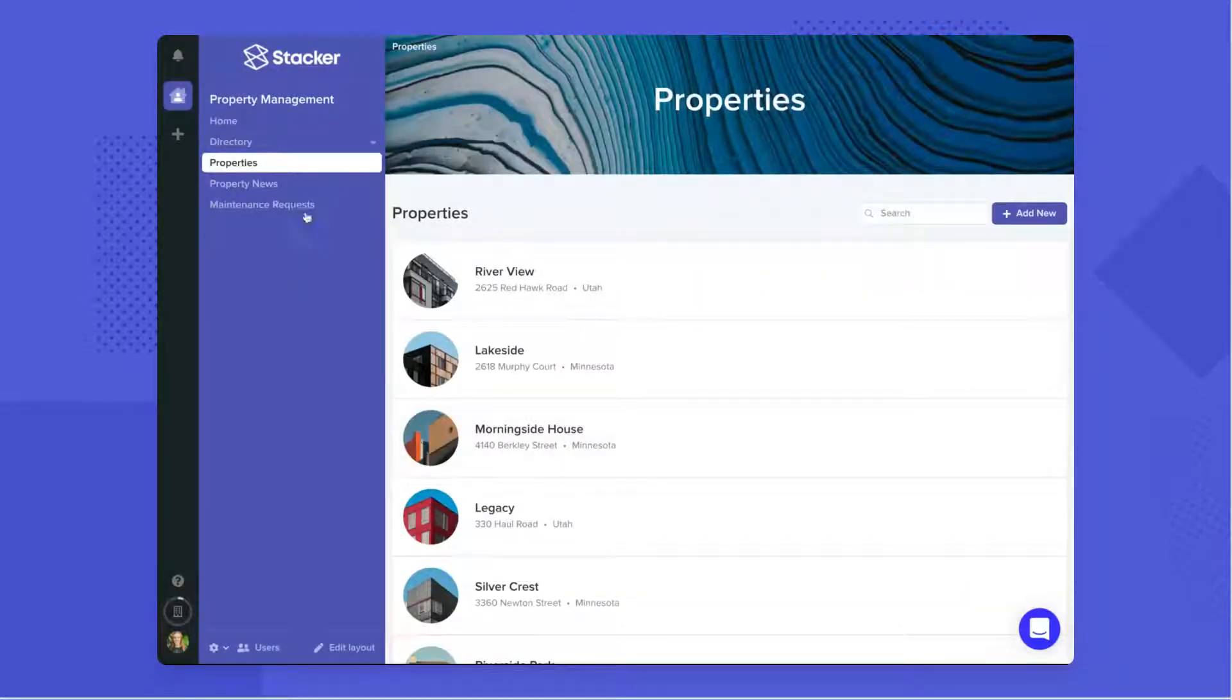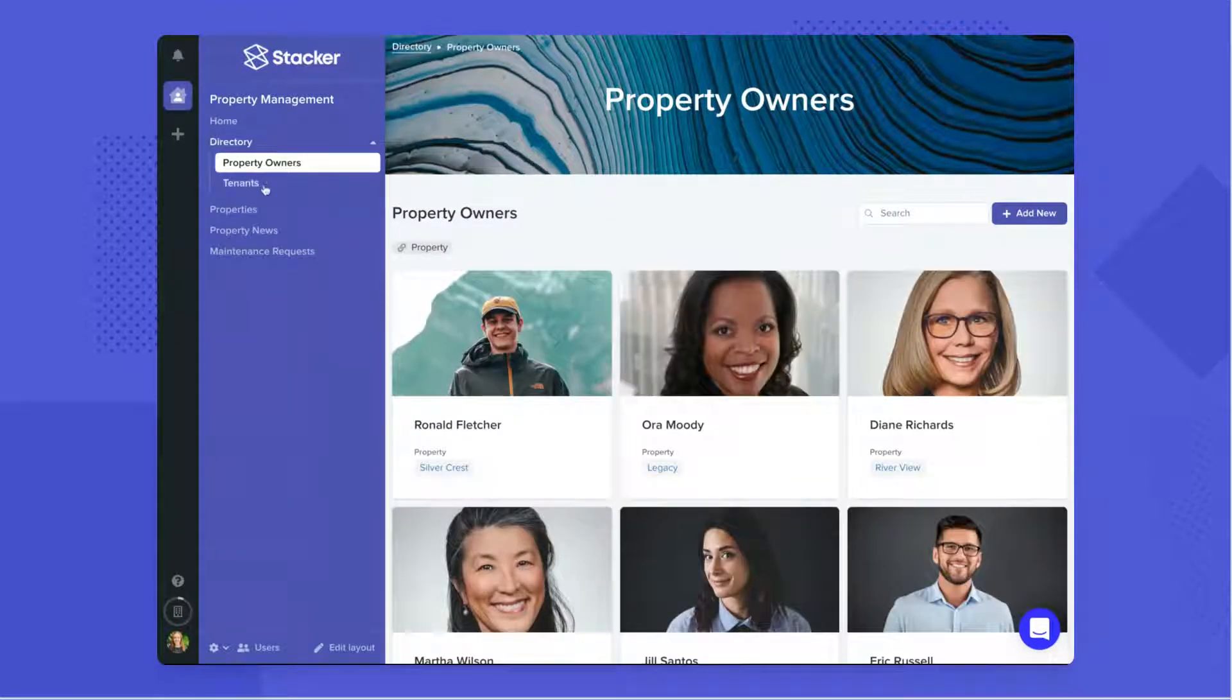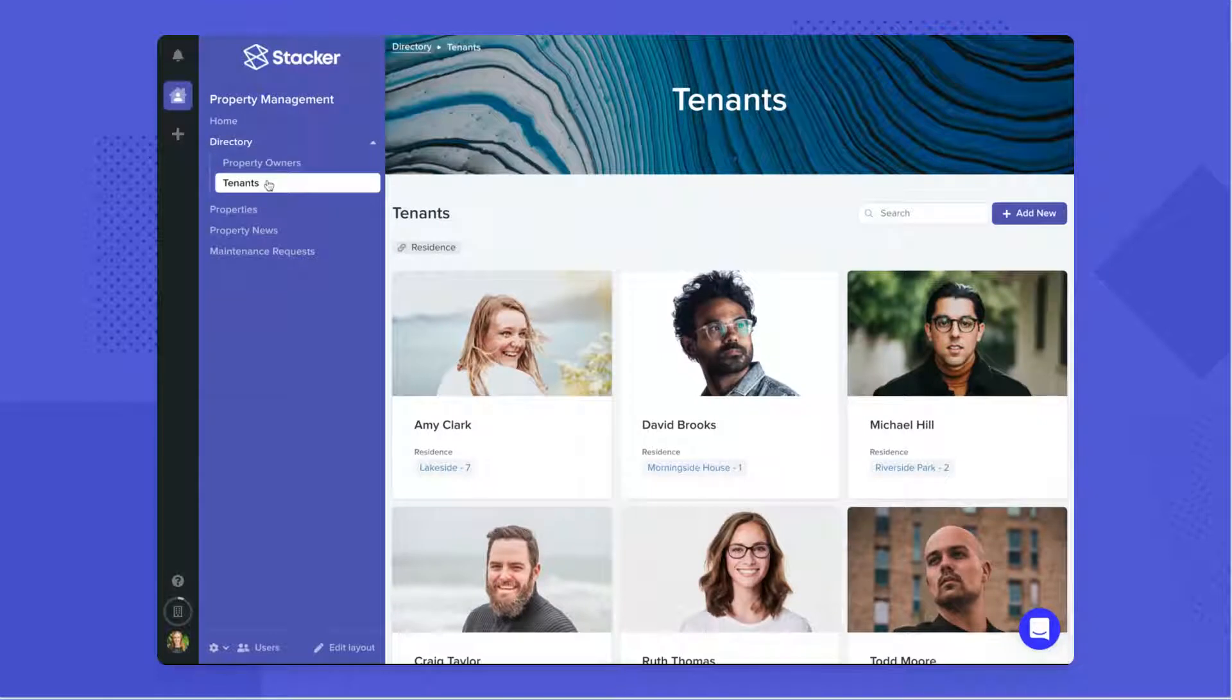You can choose which tables are displayed on your navigation and can create nested items for different ways to visualize your data.